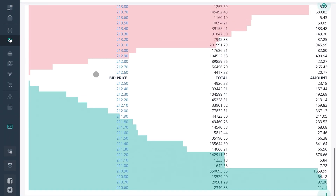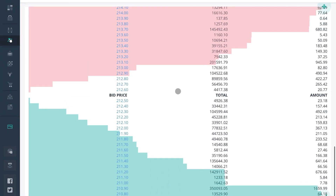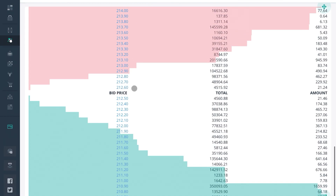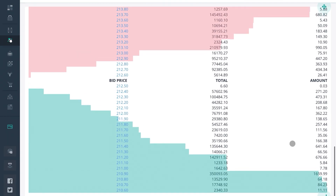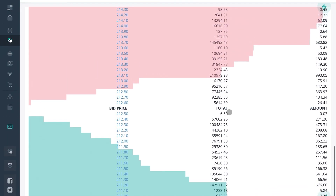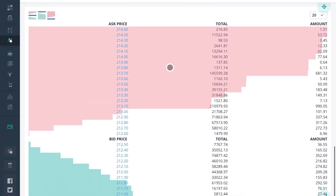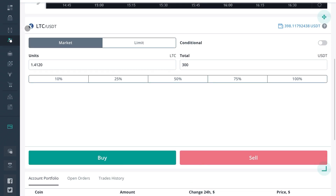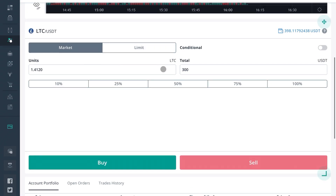This is the order book — it might look different on your screen, again this is just my preferences. Here I can see what orders are on the order book and at what price. Scrolling back up, we'll look at the buy/sell terminal.